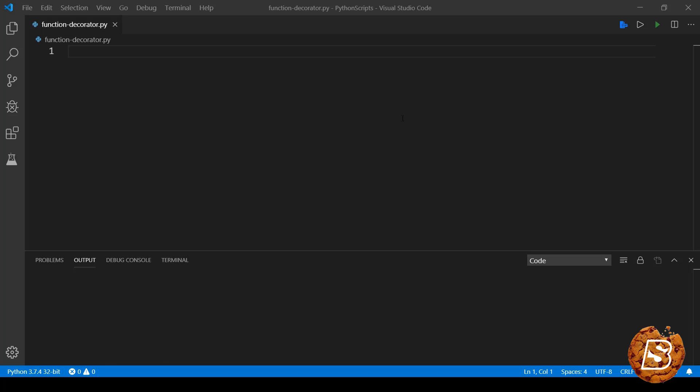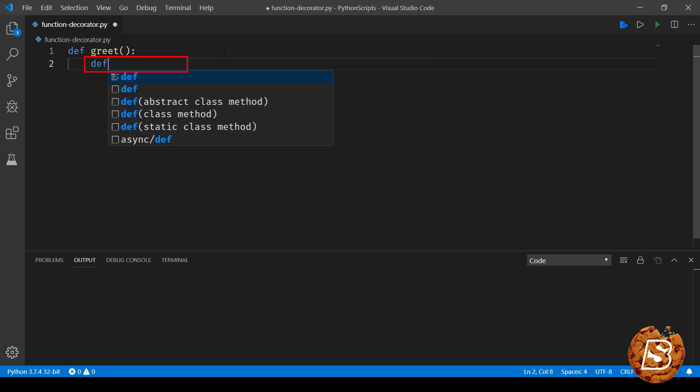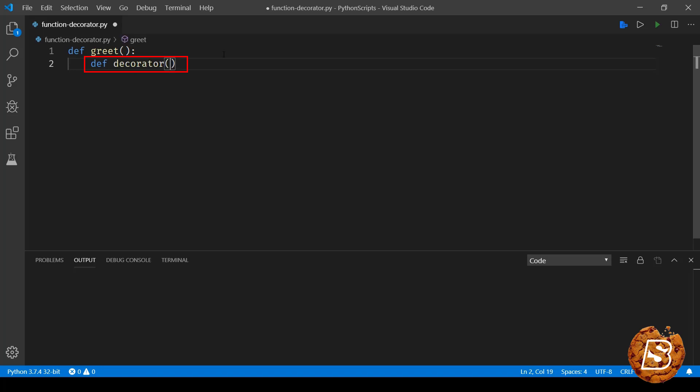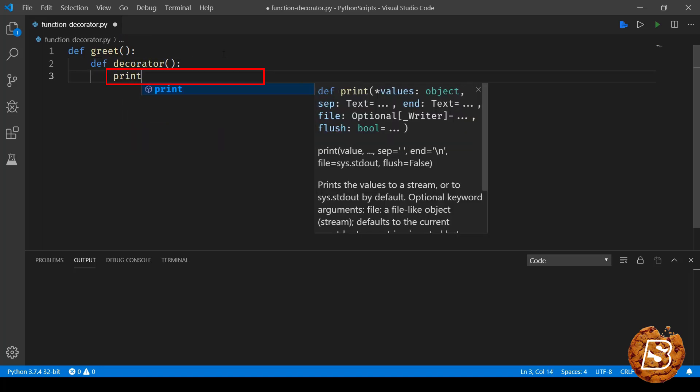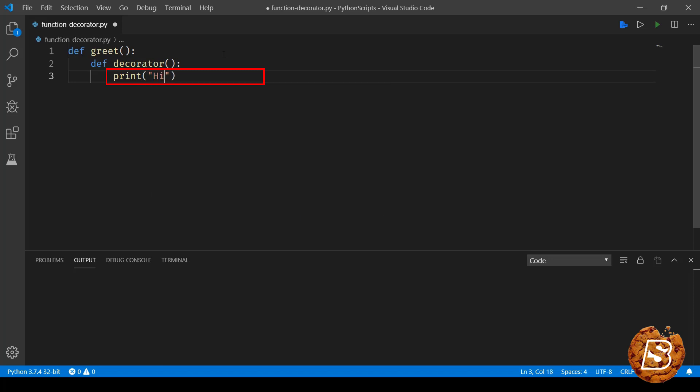Let's go ahead and create a simple function. We will write def greet, and this is a function. Inside this we will create another function. Let's call it as a decorator function. And this decorator will have a print which will say hi from decorator.